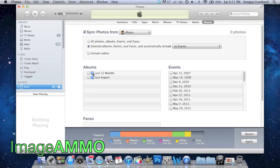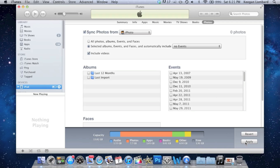Now once you've made your decision on what photos you want, just simply click Apply and it will sync them to your iPad or iPhone. See you soon.